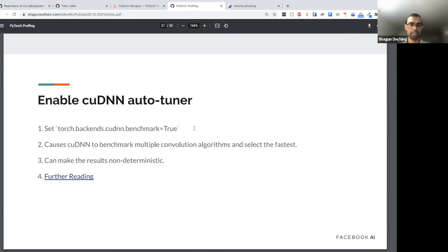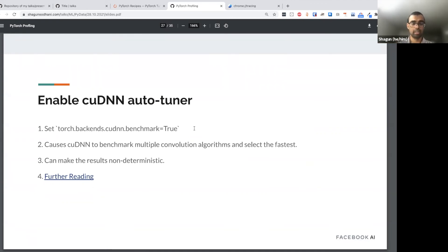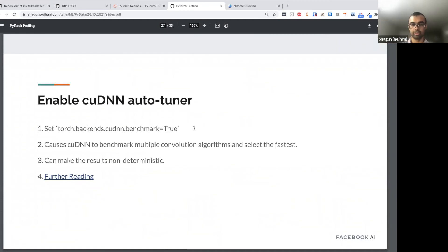Another useful thing is to enable the cuDNN auto-tuner. You just set 'torch.backends.cudnn.benchmark = True' when you start running your code. The downside is it can make your code non-deterministic — that's one caveat. All the optimizations we're seeing have caveats; in some cases you'll care about them and in some cases you won't. It's better to be aware of them rather than being surprised by results. The cuDNN auto-tuner caveat is non-determinism, and this is generally specific to convolutional networks.